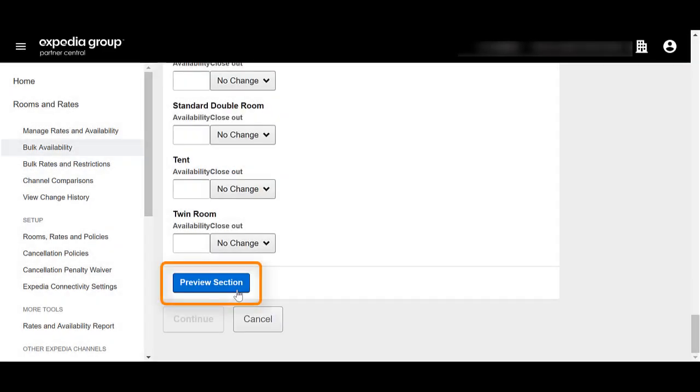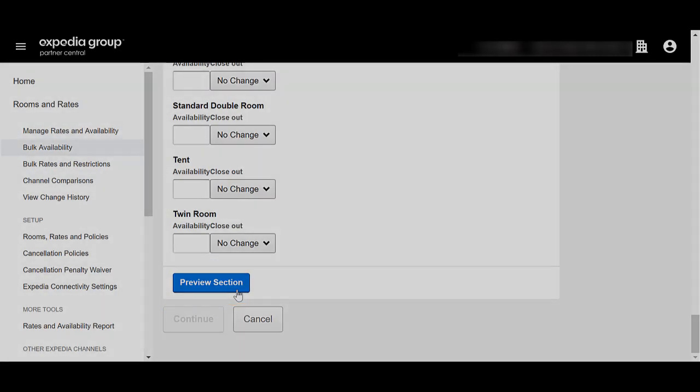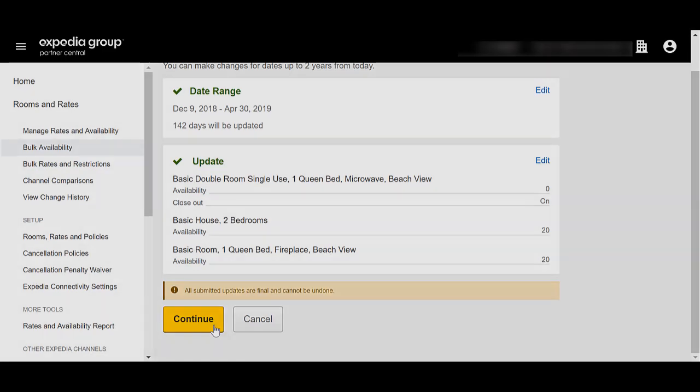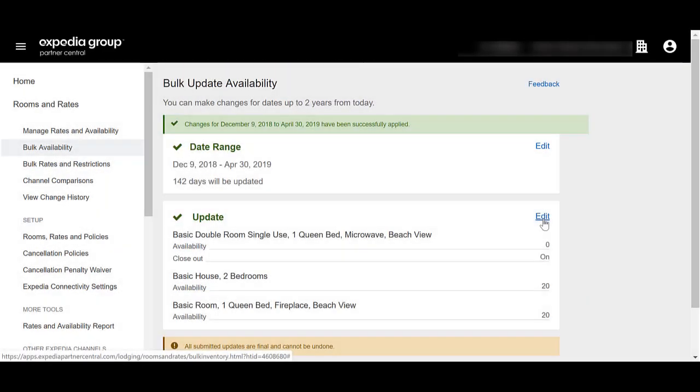Select Preview Section. If everything looks correct, select Continue. Otherwise, select Edit in each section to make additional changes. You can make additional updates by selecting Edit in the confirmation page.